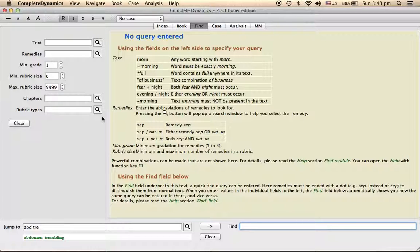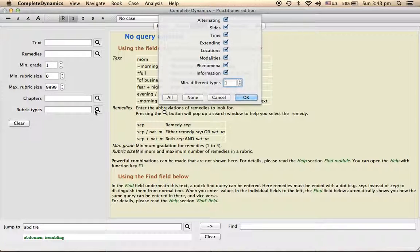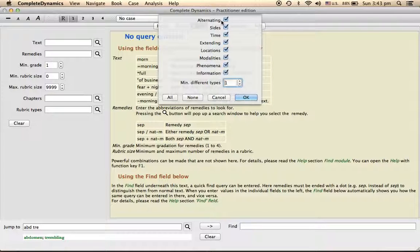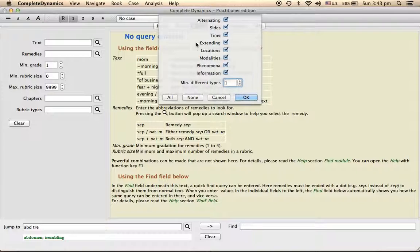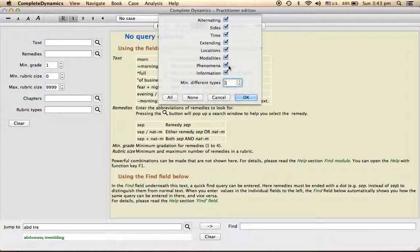How these rubrics are constructed is like this: there can be alternating sites or alternating states. The sub-rubric might constitute alternating states and then sites, and then time modalities or time as such, and then extensions, location, the modalities, any phenomenon that is present.